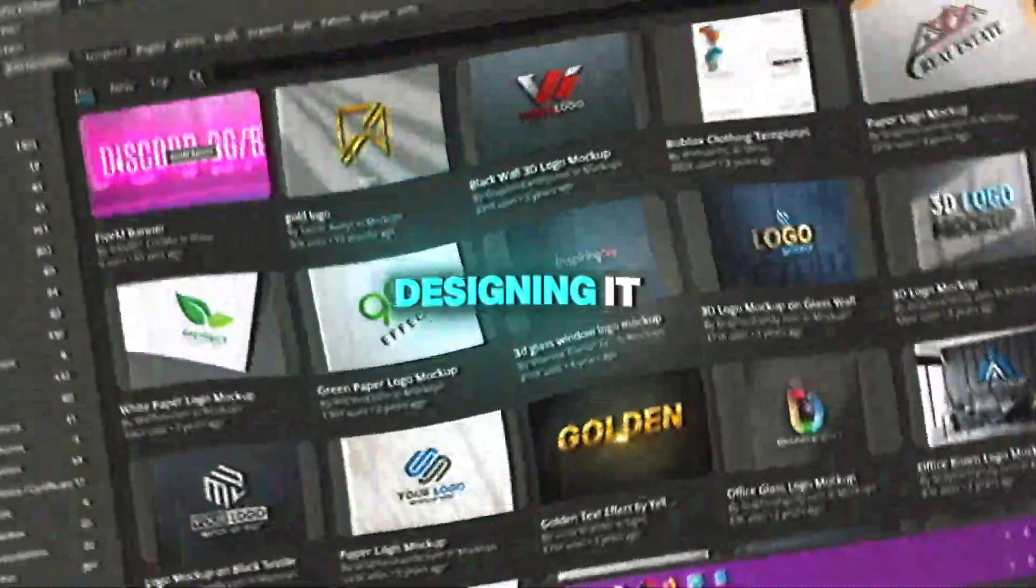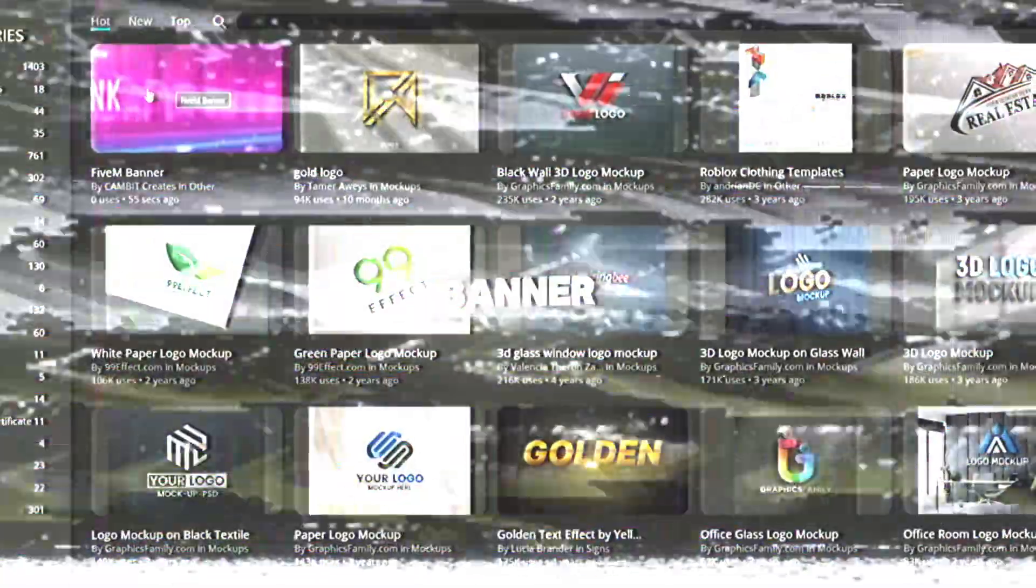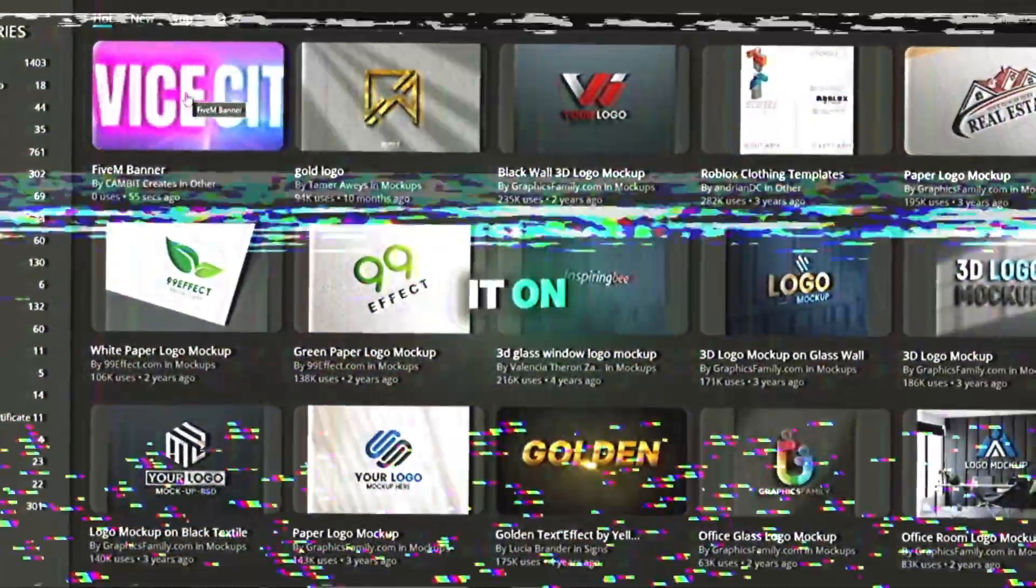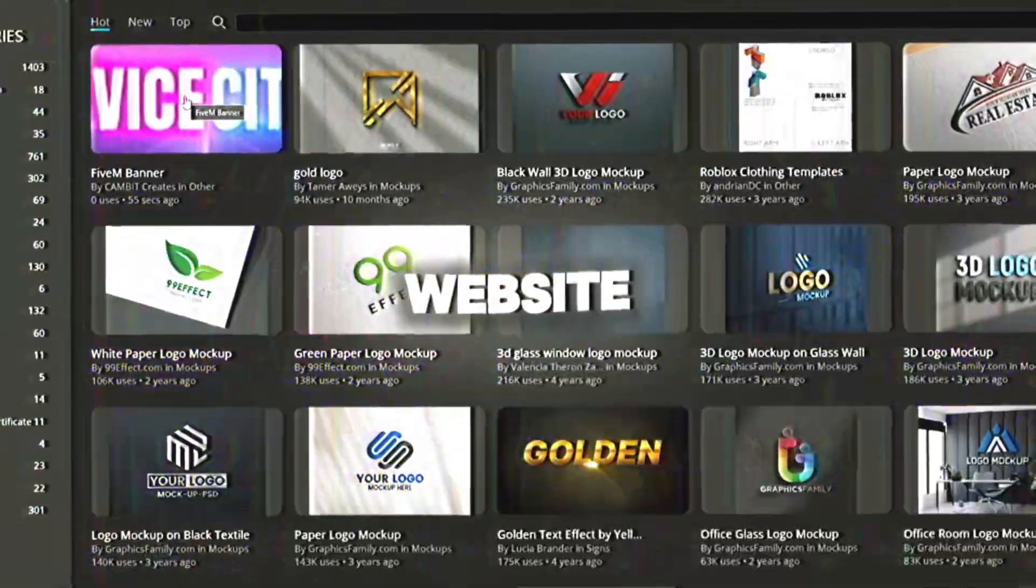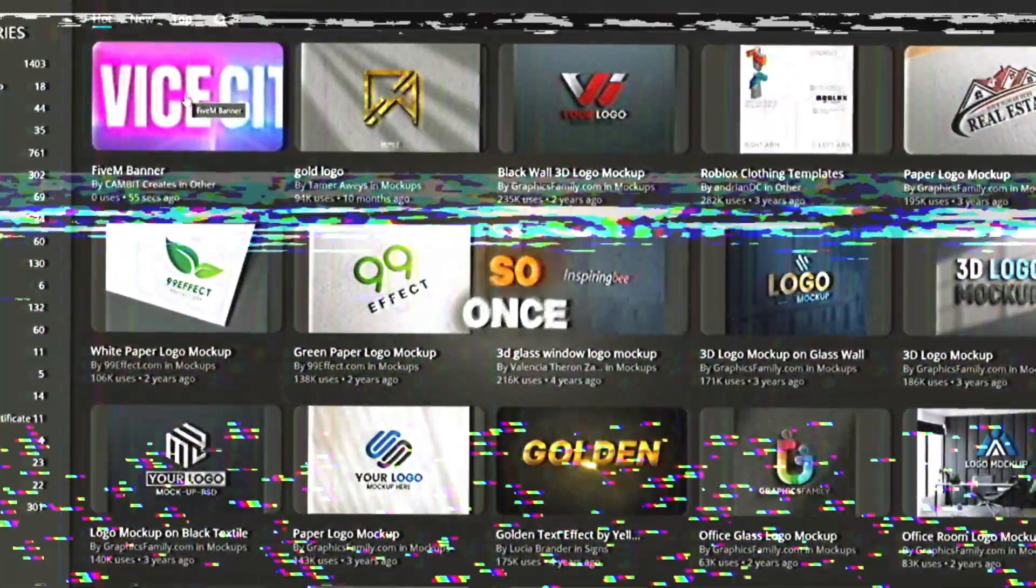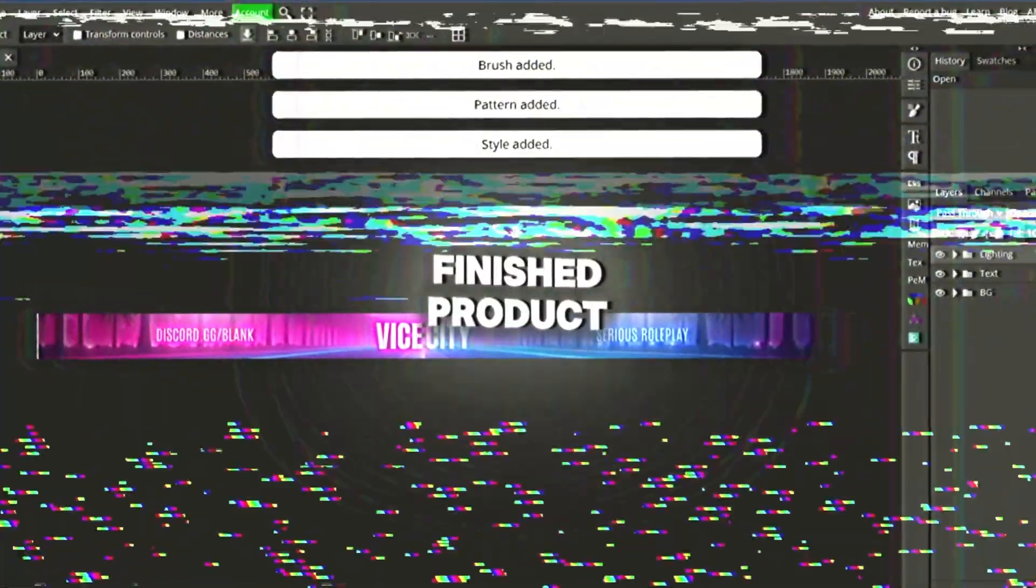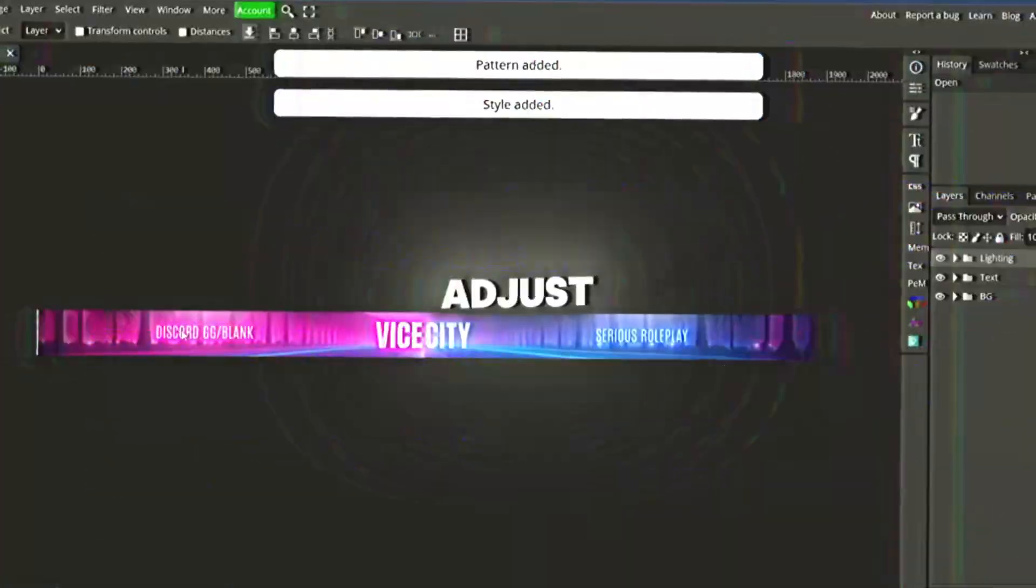If you guys don't want to worry about designing it or anything and want to jump straight to the banner, I uploaded it on Photopea's website. It'll be in the description as well. Once you're here, click it and click the link. Then it should take you to the finished product and you can just adjust the text as you desire.